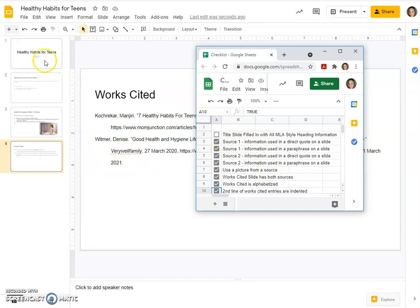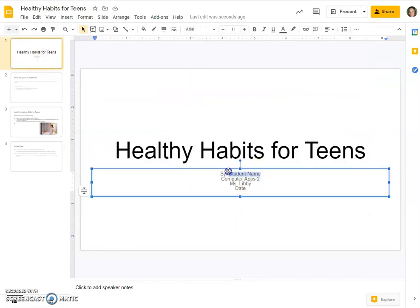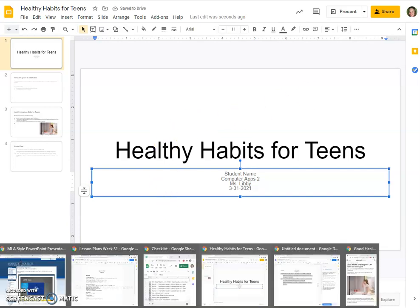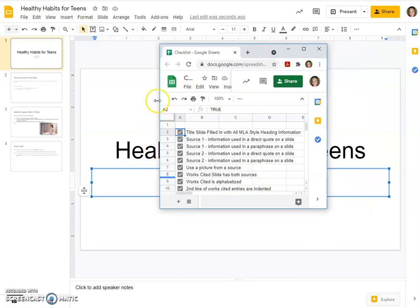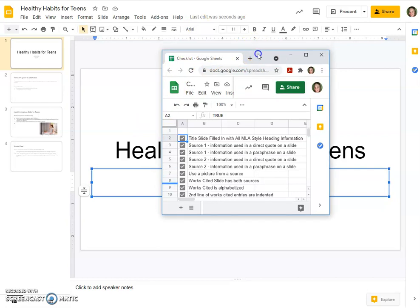Last thing — let's go back to our title slide quickly. You would have to put your own student name here, the class — I'm teaching Computer Apps 2 right now — my name the teacher, Miss Libby, and then today's date, you would fill that in. So I think now we have completed our checklist and you would turn this in. This assignment I walked you through the whole thing. The next couple of days are going to be similar activities, so good luck — you guys have got this, and ask me as many questions as you need to.